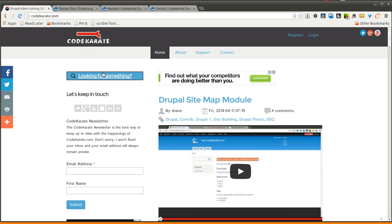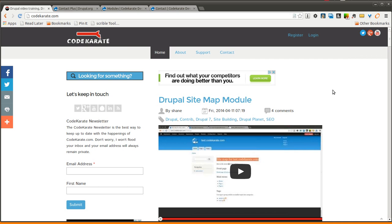Hello everyone and welcome to another Daily Dose of Drupal. This is Shane Thomas and today we're going to be going over a very simple module that basically enhances the Core Drupal Contact Form module, or the Contact module.